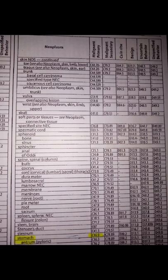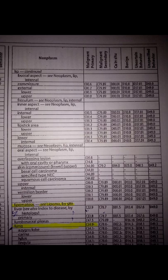Next example: right lung cancer. Under the neoplasm table, look up lungs. The primary malignancy code is C34.9, but an additional character is needed to specify right lung. This code must be checked in the tabular list to confirm the right lung specification.